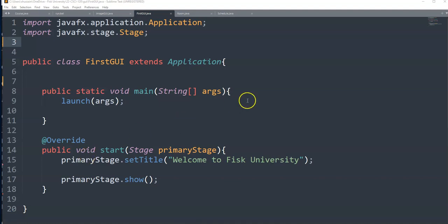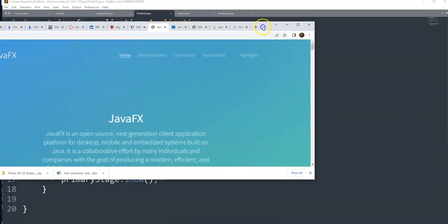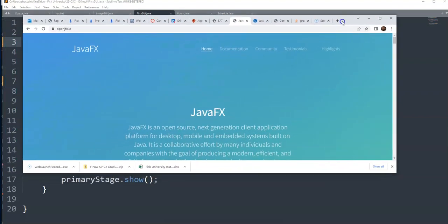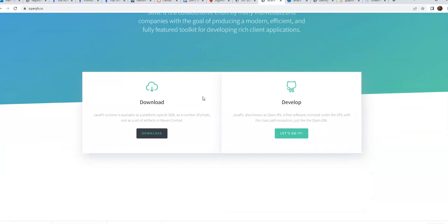In this example, we will cover how to use JavaFX. To run this program, first we need to install JavaFX. So here is the JavaFX page, we go to the JavaFX page and we download it.